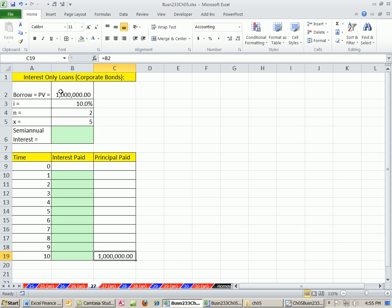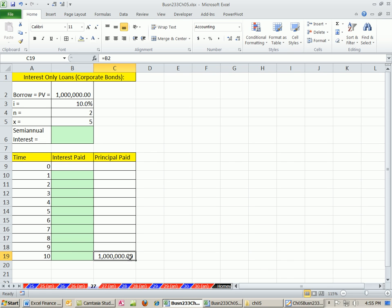Interest-only loans can be great for corporations because they want to borrow this million bucks, and they can afford to just pay the interest, and then at the end, pay back all of the principal.